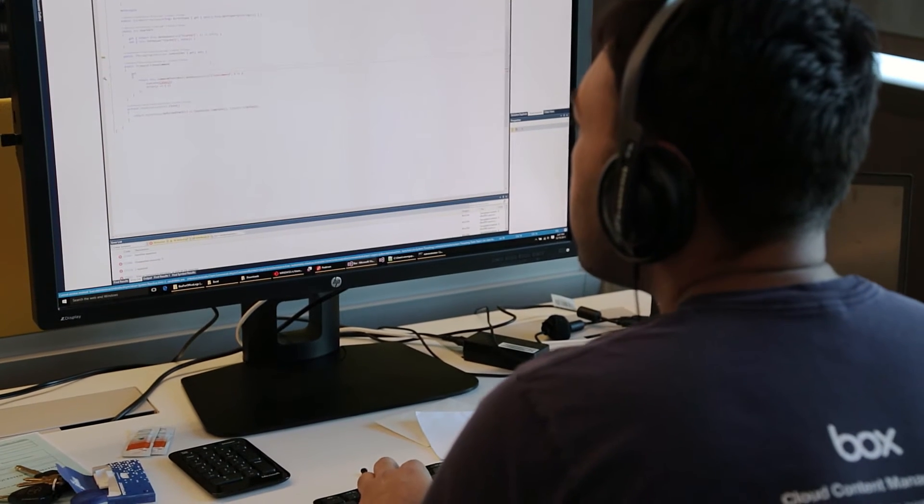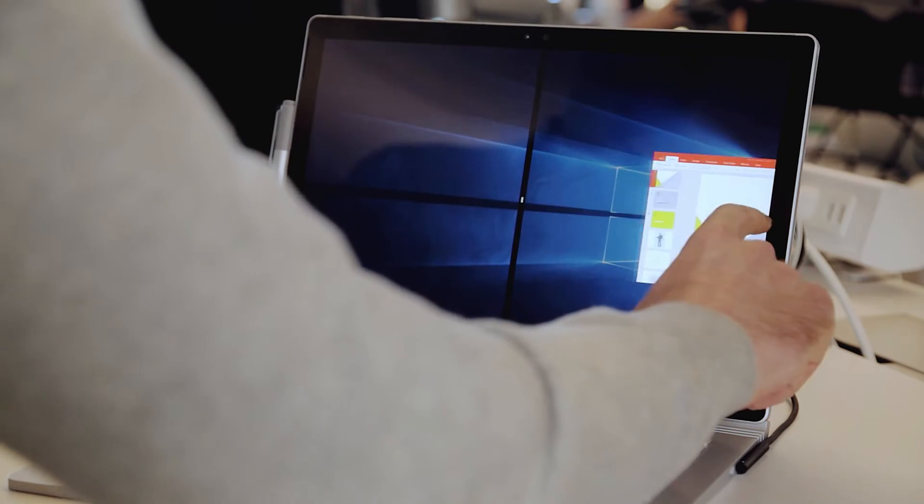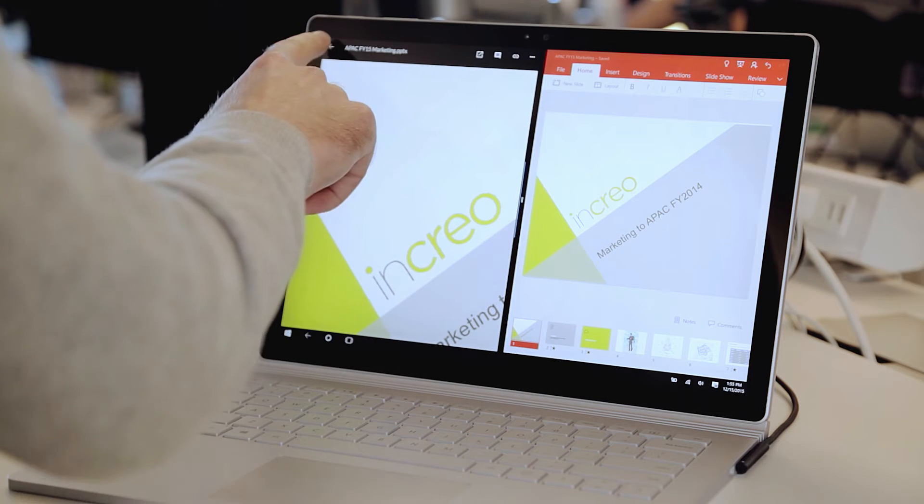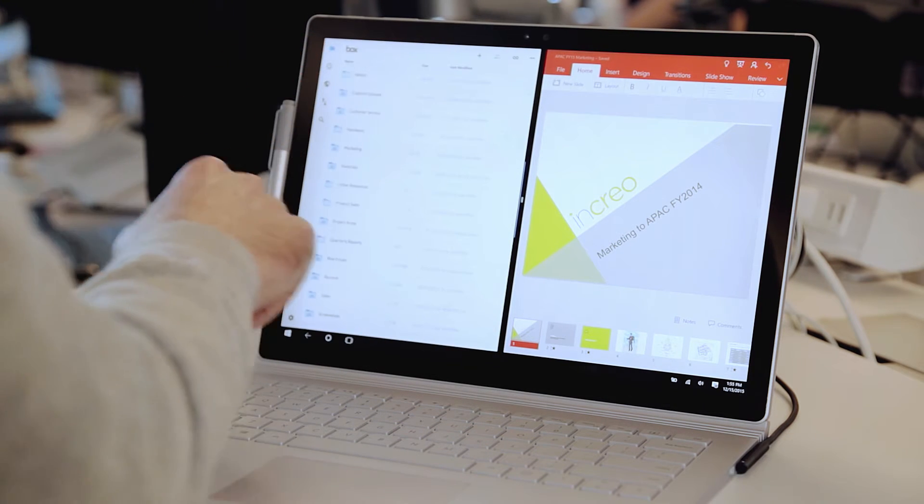With Windows 10 and the universal platform, we had the opportunity to bring one app to our users that would run across all of their Windows devices. This involved throwing out some of our custom UI controls and taking advantage of some of the native Windows UI controls, like the split view control for our small screen UI and list view for our all files landing page.